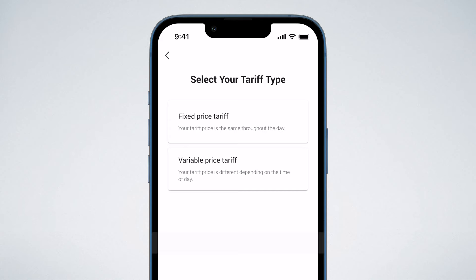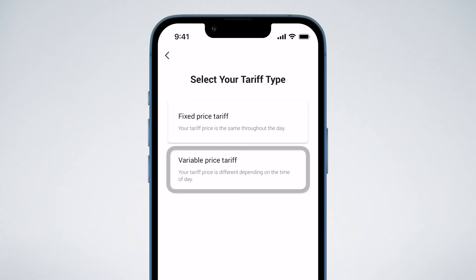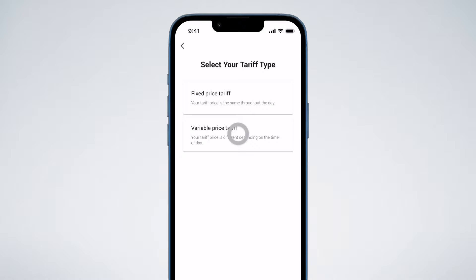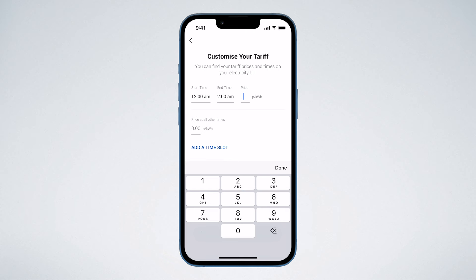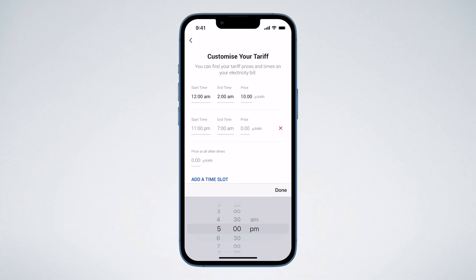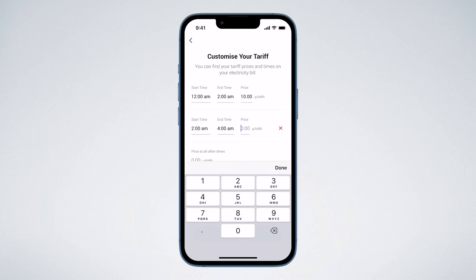Here, you can choose from a Fixed Price Tariff, where the price you pay for electricity is the same throughout the day and night, or a Variable Price Tariff, if your electricity is cheaper at certain times. For Variable Price Tariffs, enter the timeframe in which you pay the cheaper off-peak rate, and add your more expensive peak rate in Price at All Other Times. If you have more than two rates, you can use the Add a Time Slot option. Please note, the price field is formatted for pence or cents, depending on your region.